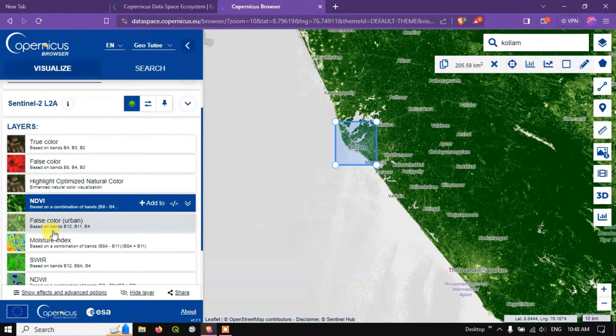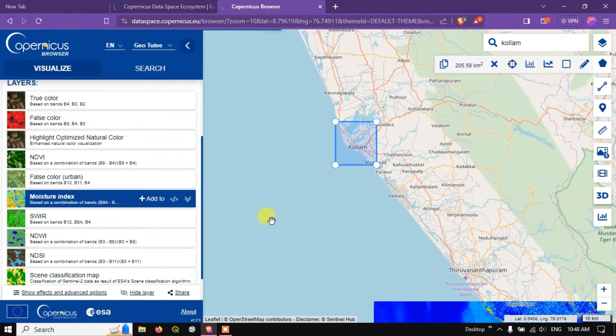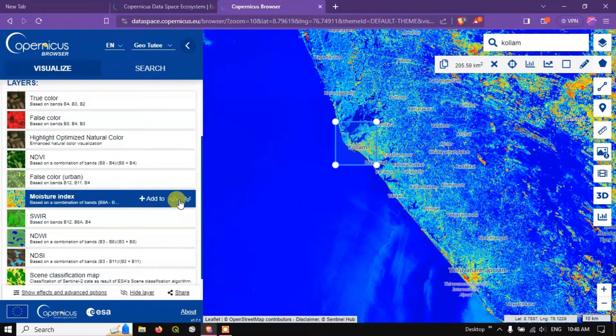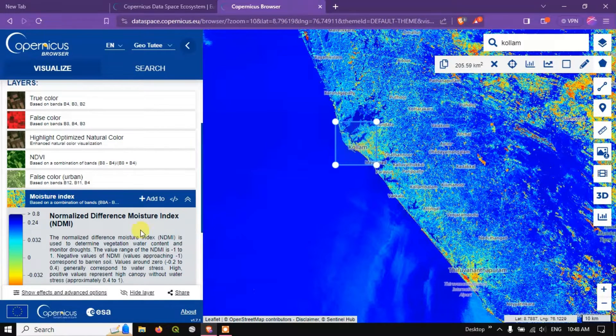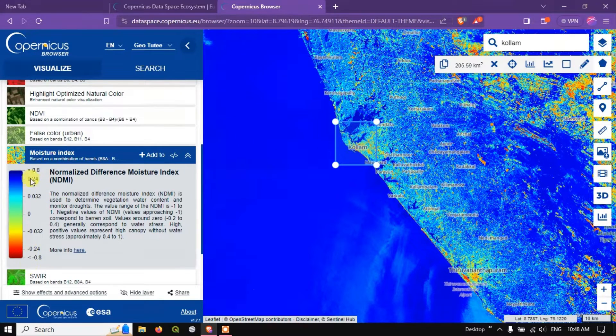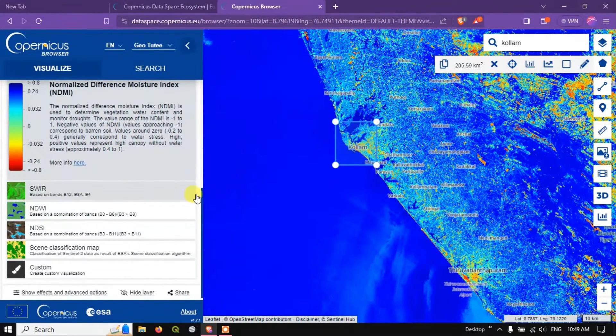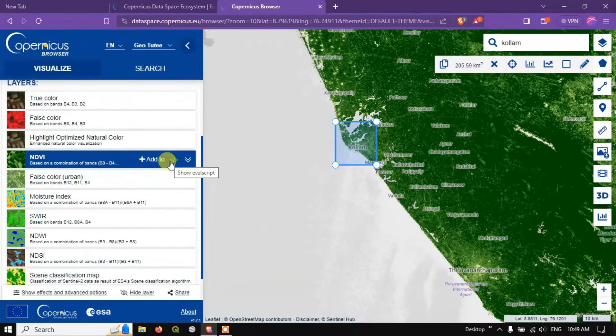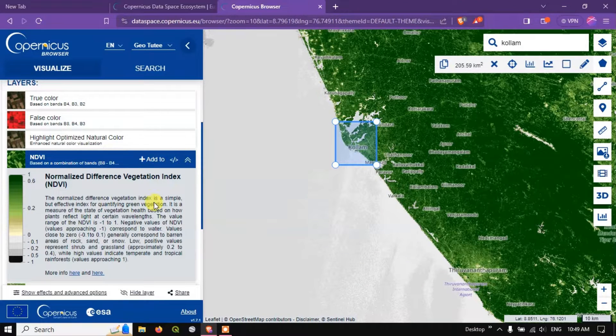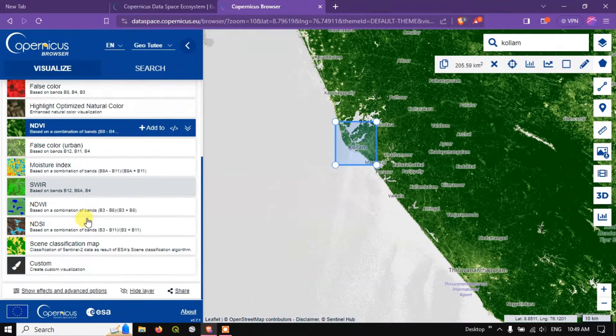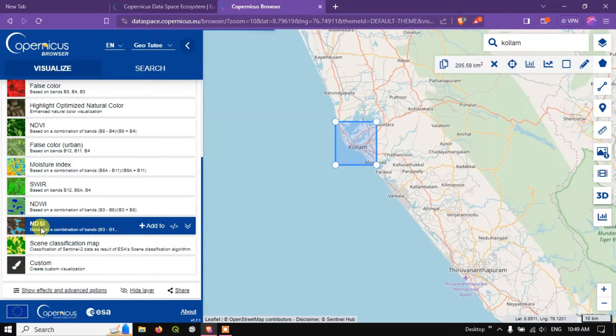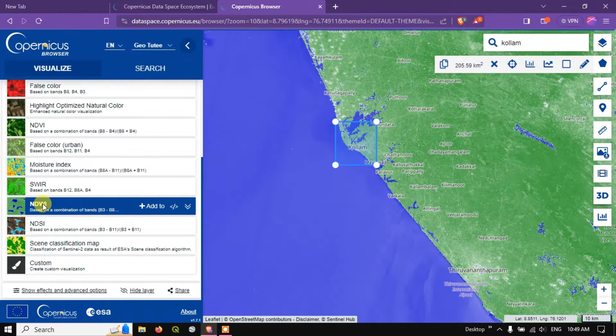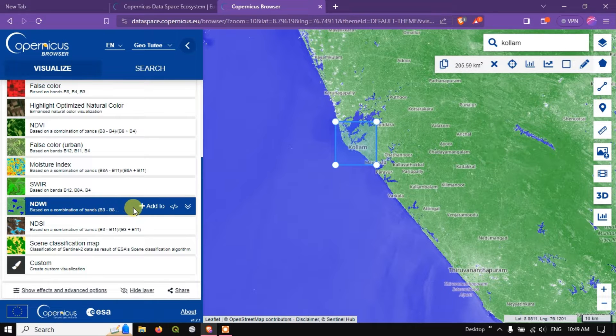Likewise you can select the moisture index. And for every layer, if you click on this down arrow you can see the legend also. You can see what this color indicates, what might be the values appropriately. For moisture index it is being given. NDVI is also there. So likewise you can see a lot of indices are there. NDSI, NDWI. You can also customize it.